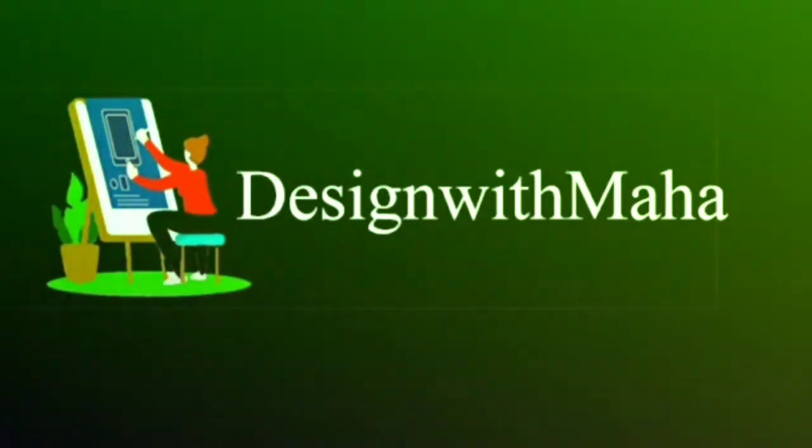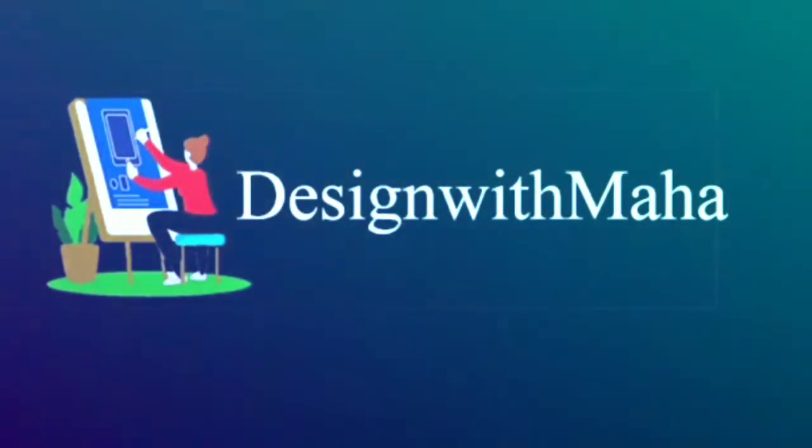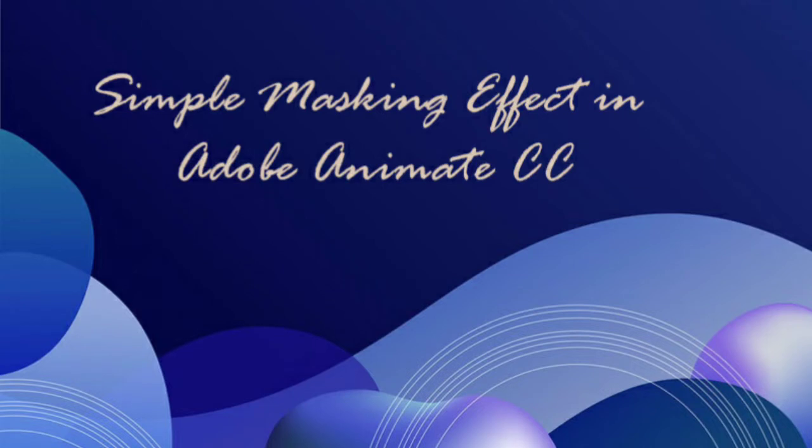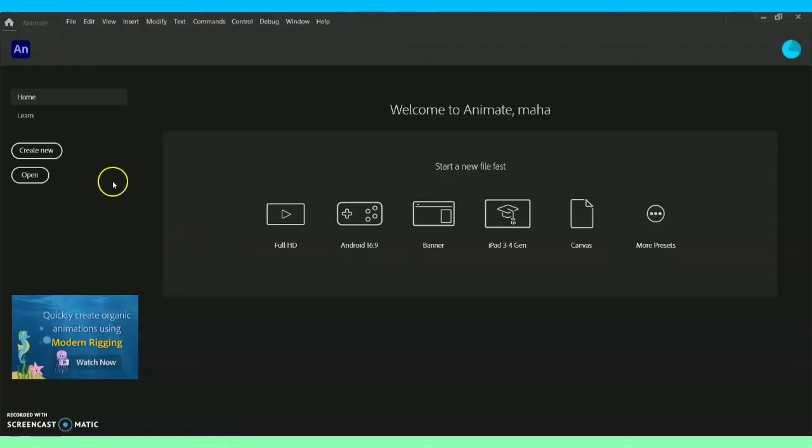Hey guys, welcome to my YouTube channel Art Design with Maha. In today's vlog we will be looking at how to create a simple masking technique or effect in Adobe Animate CC software.